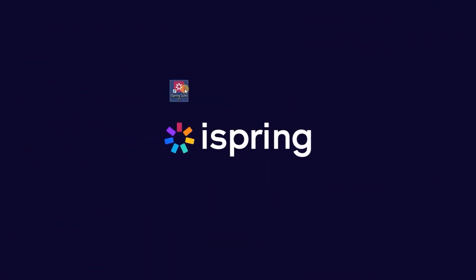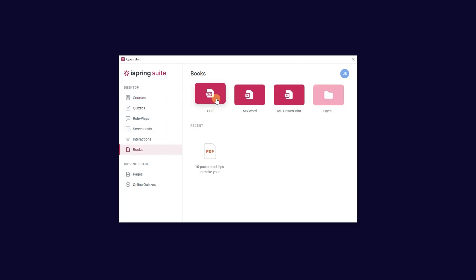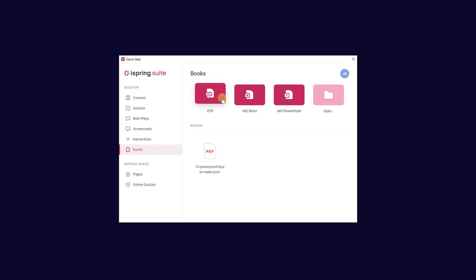Go ahead and open iSpring Suite, then select Books. From here you can start from a PDF, Word document, or even a PowerPoint presentation. Let's start our book with a PDF.